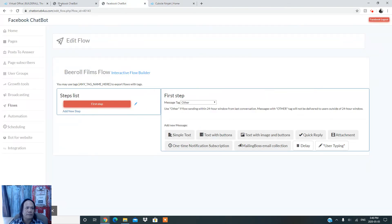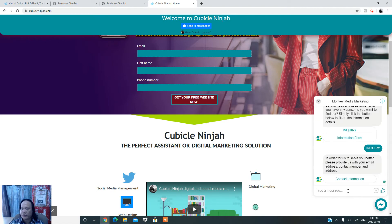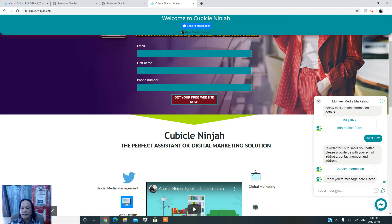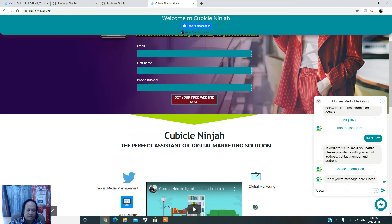Once you click the 'Help' button, another message appears — the second flow. It says 'Do you need any assistance or do you have any concerns? Simply click the button below and fill in the details.' When they click the 'Inquiry' button, another question pops up asking them to provide their email address, contact number, and address so you can serve them better.